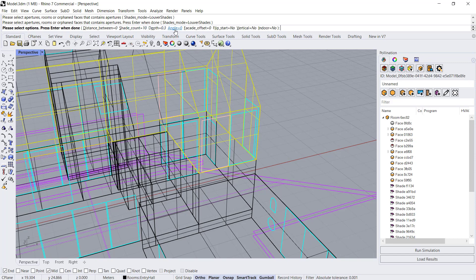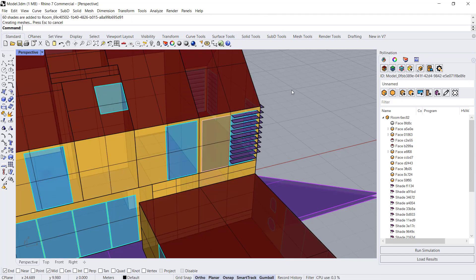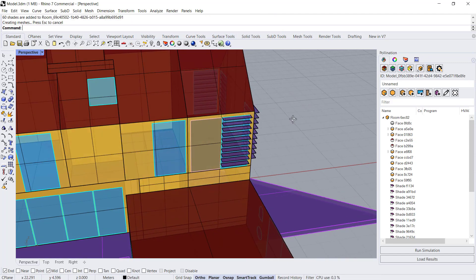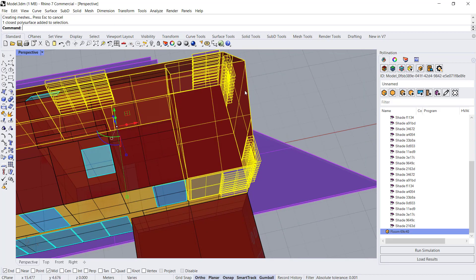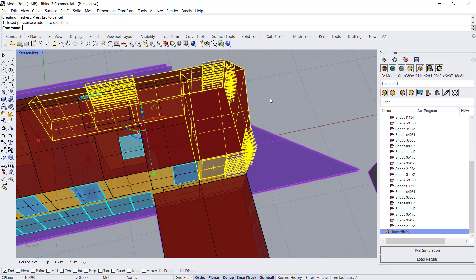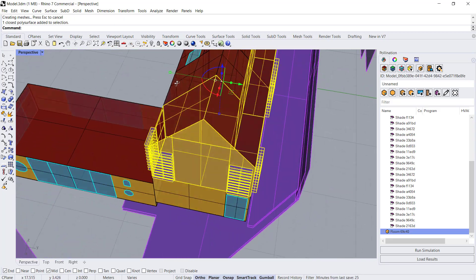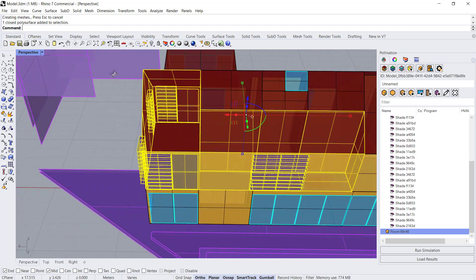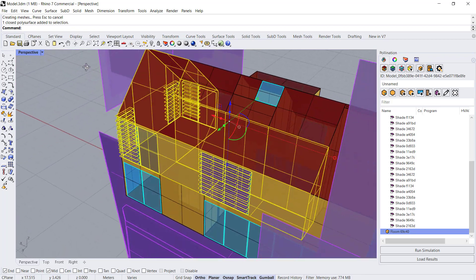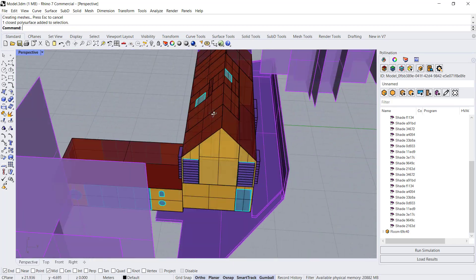You could change the angle, you can change the facade offset, the flip start, and whether they're vertical or horizontal. For now I'm just going to keep everything default so we can see how that looks and hit enter. You'll see that the apertures that are connected to this room all have louvers on them now. That's pretty cool.